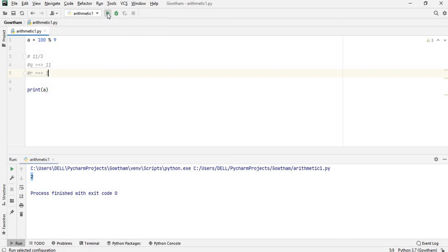Here the output is 1. Modulus function, you can see the remainder, one of the functionality.